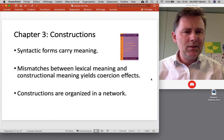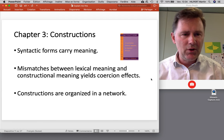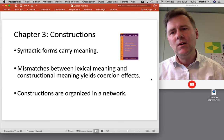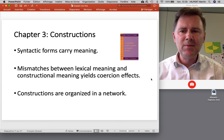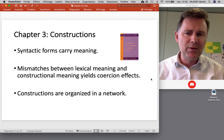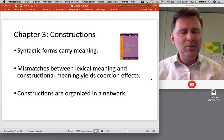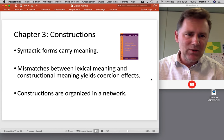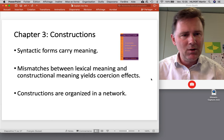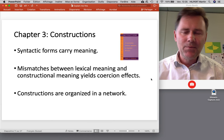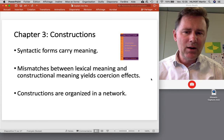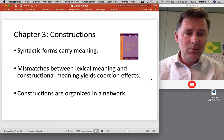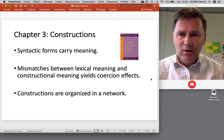Chapter three on constructions is a very brief introduction to the main ideas of construction grammar as laid out in her 1995 book. The idea is that syntactic forms carry meaning, and there are sometimes mismatches between lexical meaning and constructional meaning that yield coercion effects. For example, saying 'three beers please' makes 'beer,' normally a mass noun, countable by adding a plural marker — that's a coercion effect. Constructions are also organized in a large network with inheritance links and subpart links. If you're familiar with construction grammar, you can probably skip chapter three.